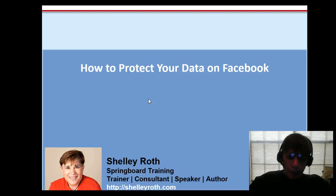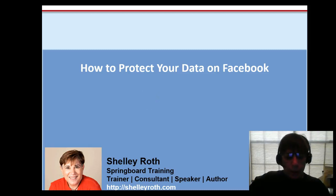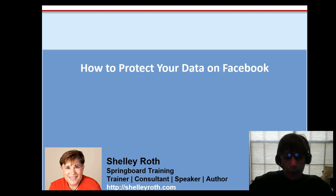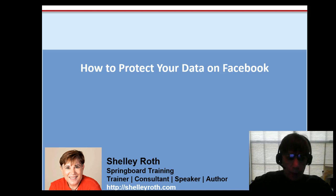Hey everybody, there's been a lot of buzz around protecting your data on your personal Facebook profile, so I'm going to show you how to get rid of apps that you've given permission to.